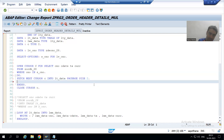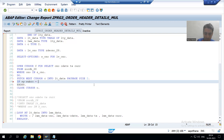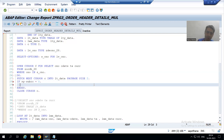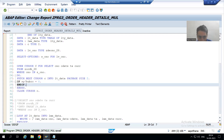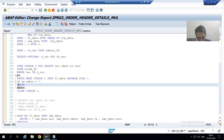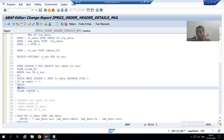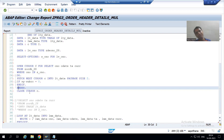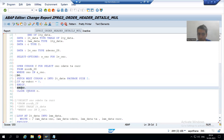I will write an IF condition: IF sy-subrc EQUAL TO 0, and for every IF there is an END IF. We put this fetching logic inside the DO loop. We should always come out from the loop — if we are not exiting from the loop, it becomes an endless loop.